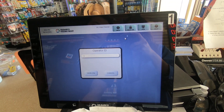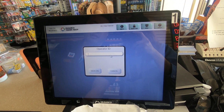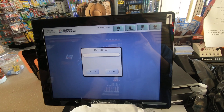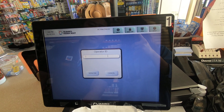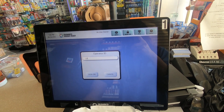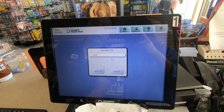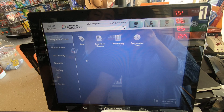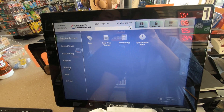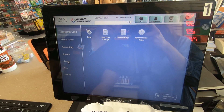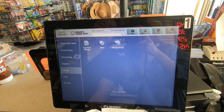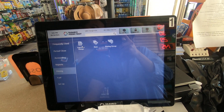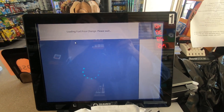Hit Sign On. The ID is going to be 1067. Hit Sign On and then go to Pricing, and then go to Fuel Price Change.